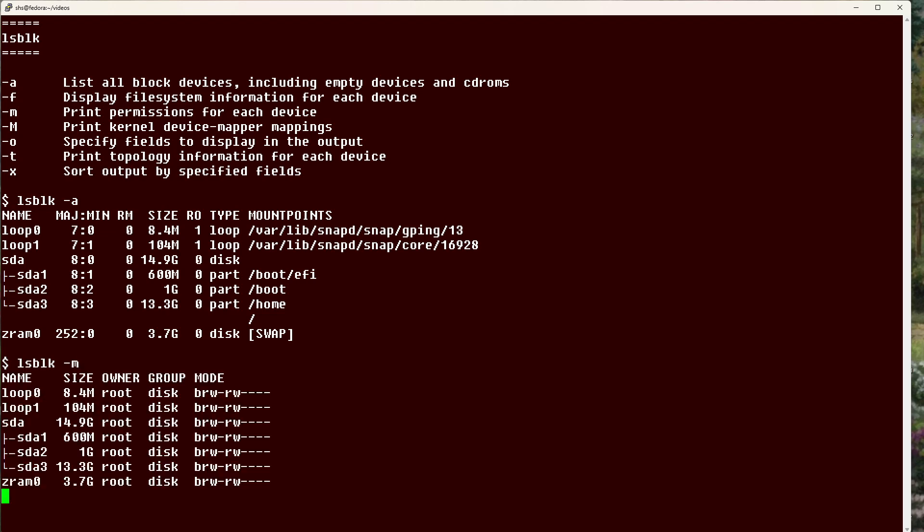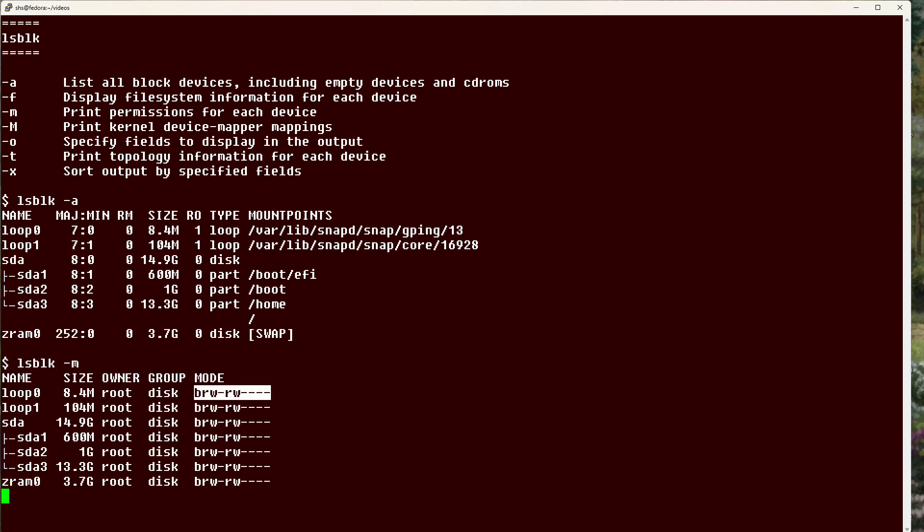Devices again, we see the name, the size, the owner, the group, and the mode, and that little b character in each of these listings means that these are block devices.